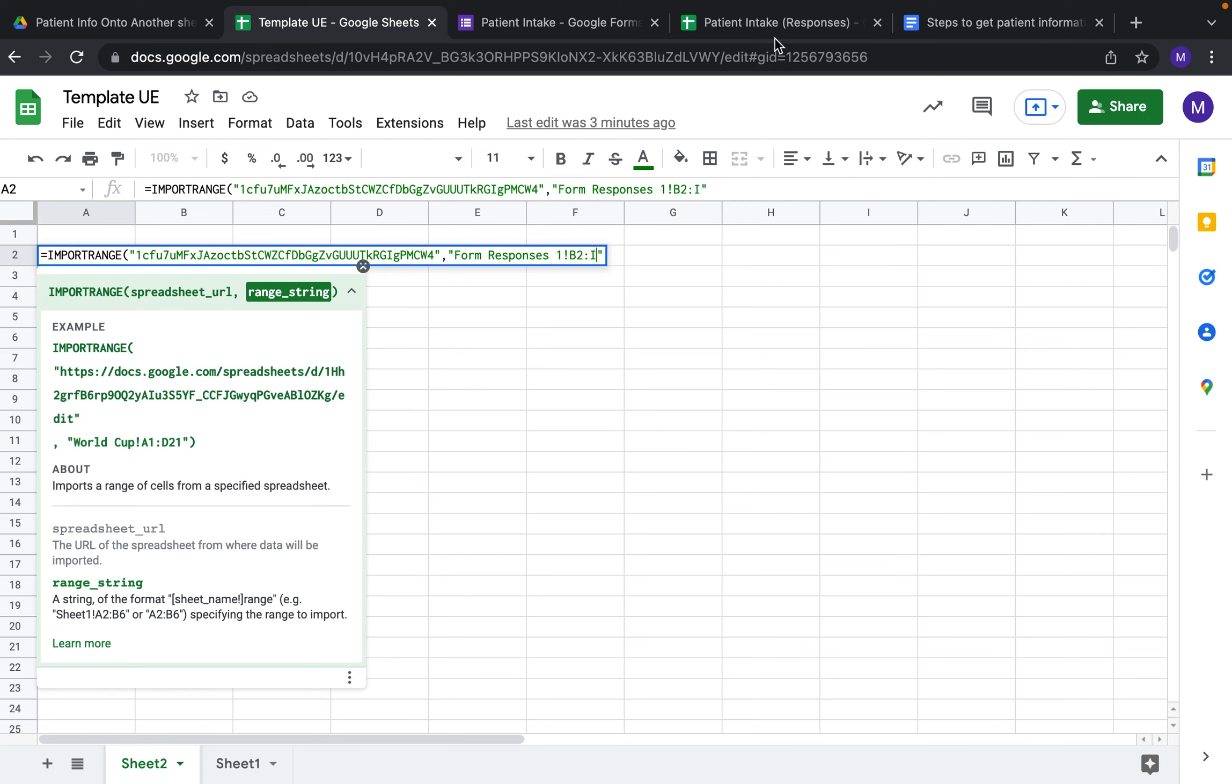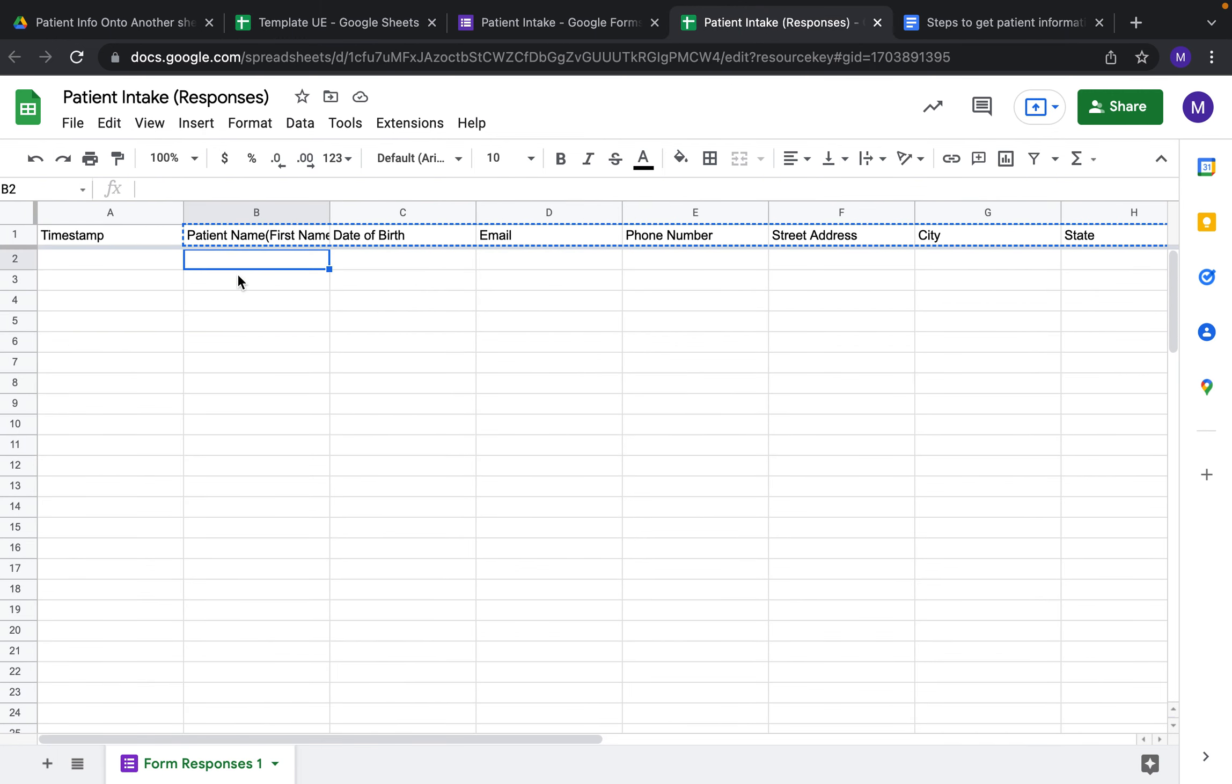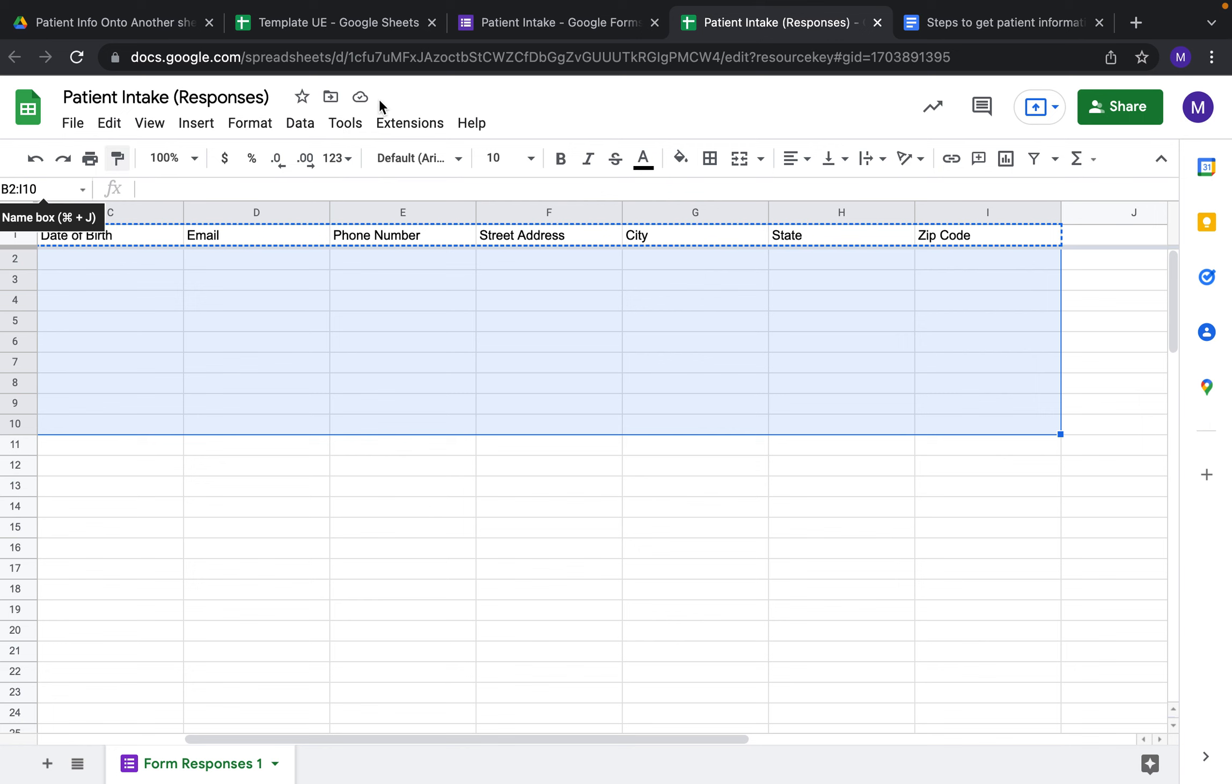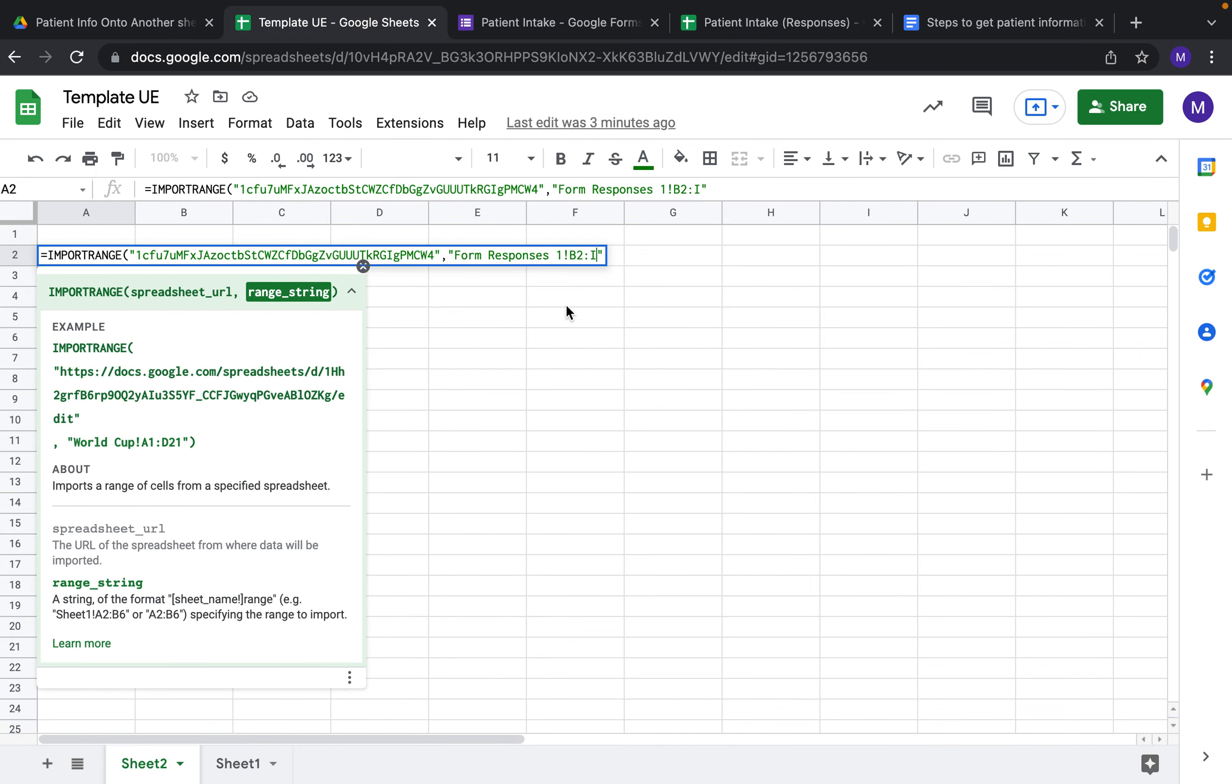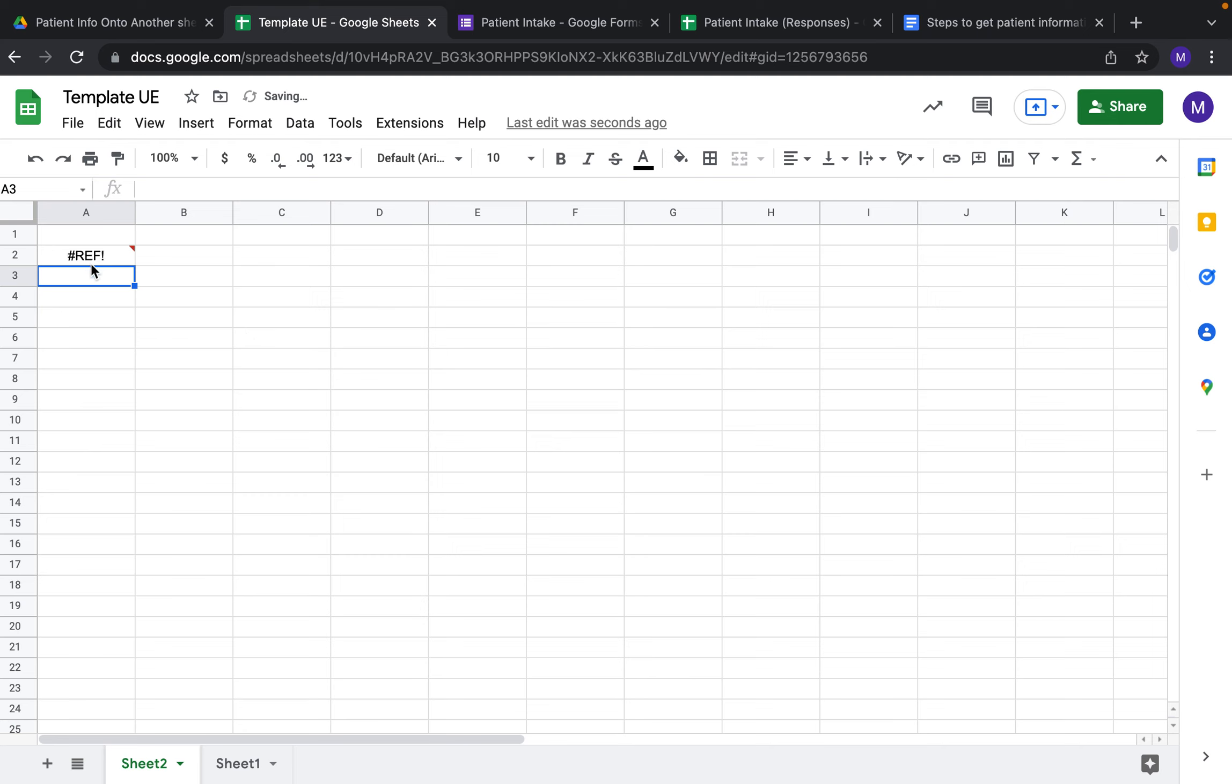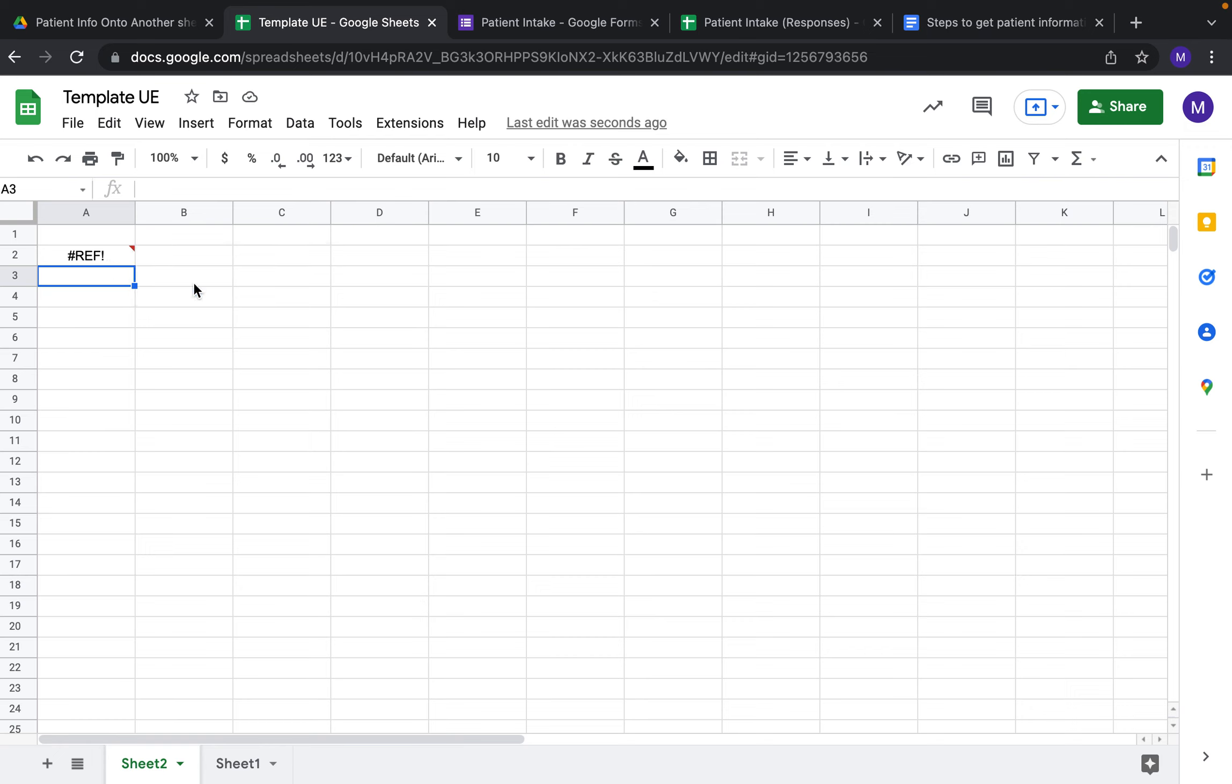If you wanted only a certain section of responses, if you wanted it down to the 10th row, you would add a 10. If you leave it just as an I, it will continuously update as more information is brought in. If we close off the parentheses and click Enter, you're going to get this #REF error. Hover over it and click Allow Access, and you can see that goes away.